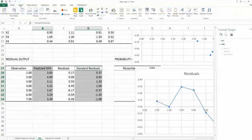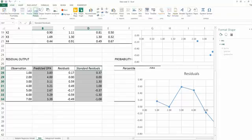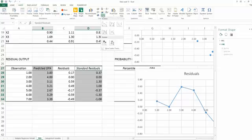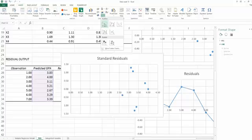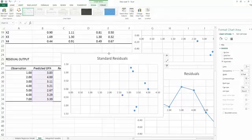Find the insert tab. Then find the chart area. Find the scatter plot. We are using the very basic scatter plot, the first scatter plot. This is the scatter plot we can use.